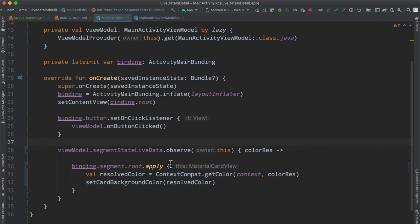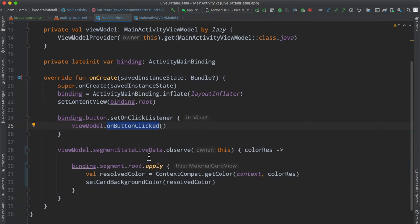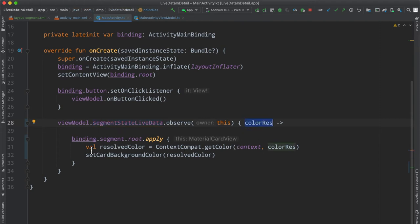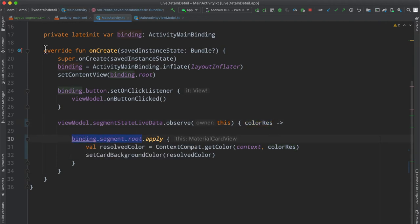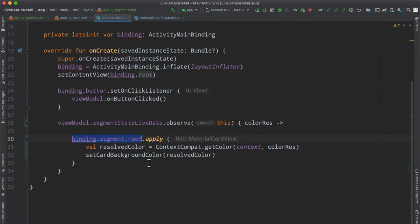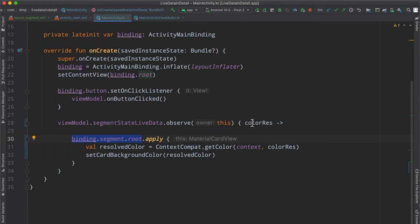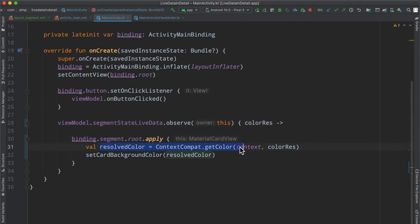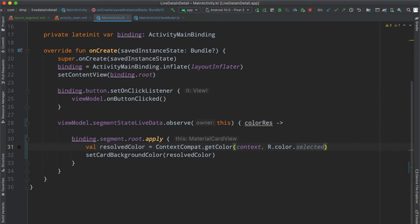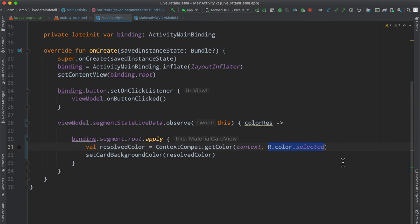Outside in our activity here, nothing new. We just have the on click listener, and then we invoke the view model on button click there. However, over here, we go ahead and observe the segment state live data. We've gone ahead and renamed this parameter to be the color resource. And then here we fetch our segment, we reference the root, which is the material card view, as we have seen here, just so we get a little bit of rounded corners. And then we basically do something with our color res, we resolve our color here via context compat get color, you need the context and then the resource ID. So really, it's going to look like something like this under the hood. But we're obviously passing that in through this live data here. And then we just simply go ahead and set the card background color to whatever our result color is.